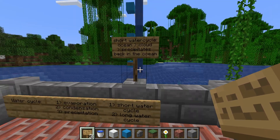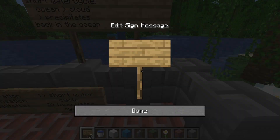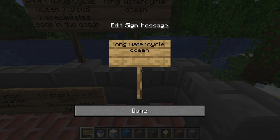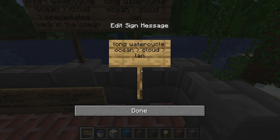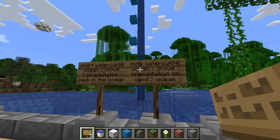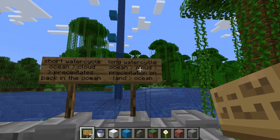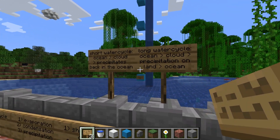You can probably guess that the long water cycle has something to do not with the ocean, but with land. The long water cycle goes from ocean to cloud to land — precipitation on land — and then back to the ocean. Meaning that water evaporates from the ocean, turns into a cloud, but this time it precipitates on land instead of back to the ocean. For example, this cloud has been moved by the wind over to here, and then it starts raining — the water now falls onto land and creates a big river back into the ocean.